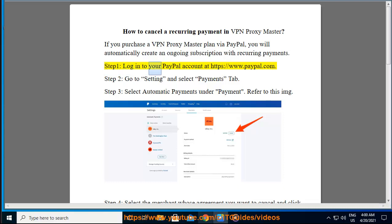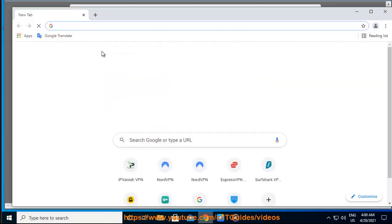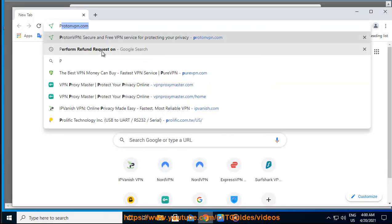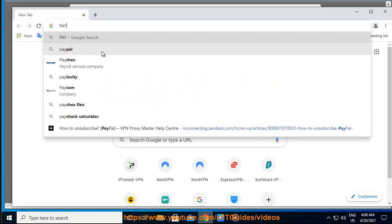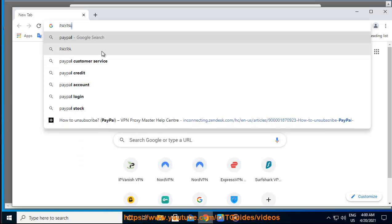Step 1: Log in to your PayPal account at https://www.paypal.com. Step 2: Go to the Settings and select Payments tab. Step 3: Select Automatic Payments under Payment. Refer to this image.